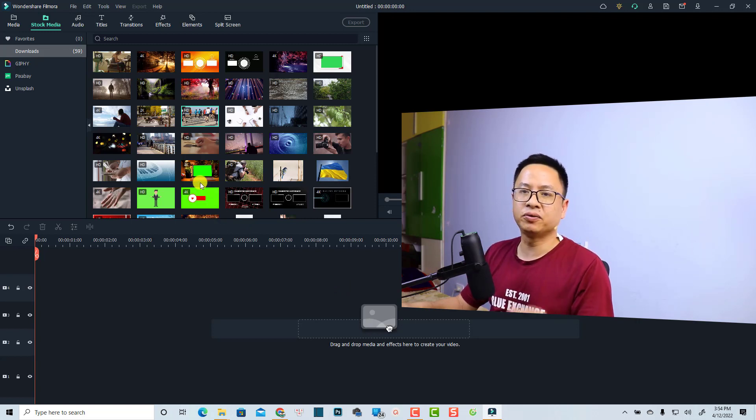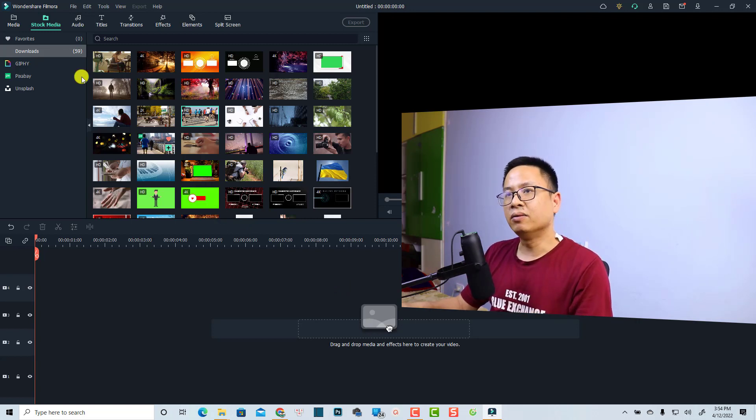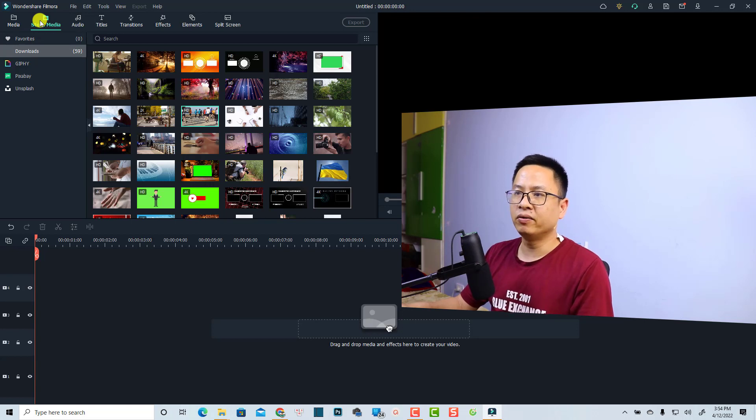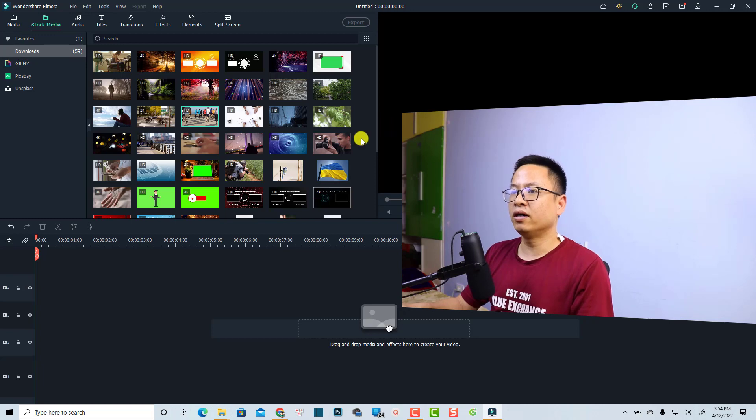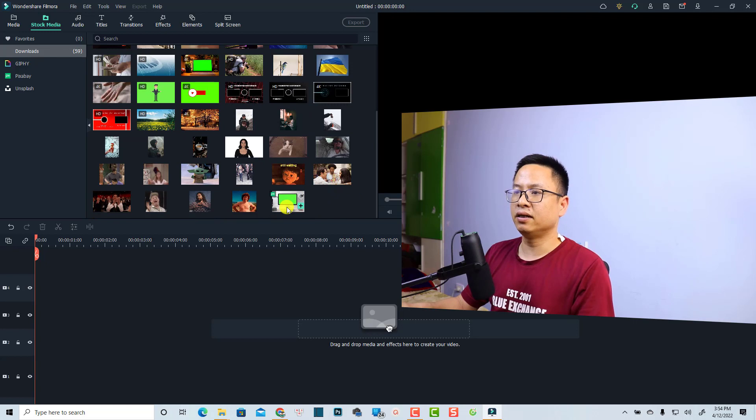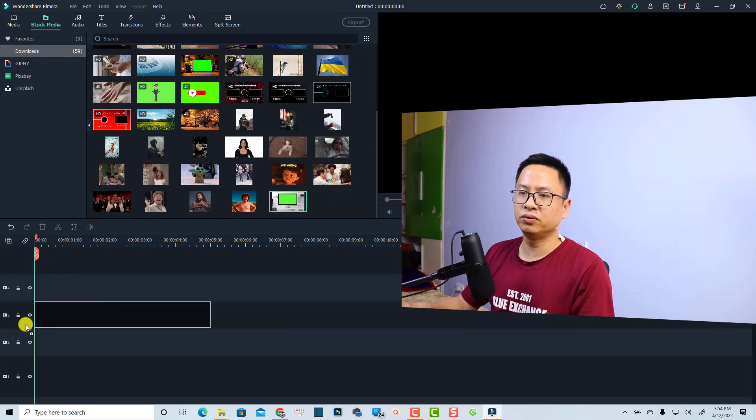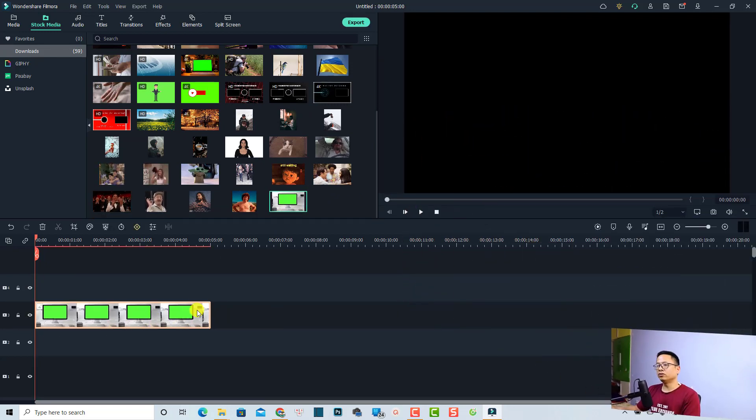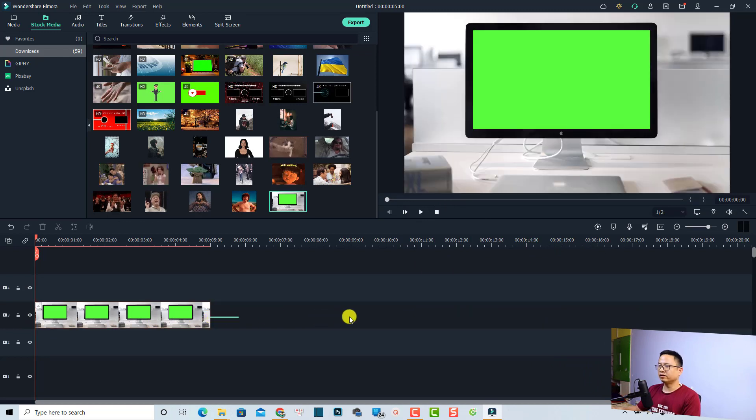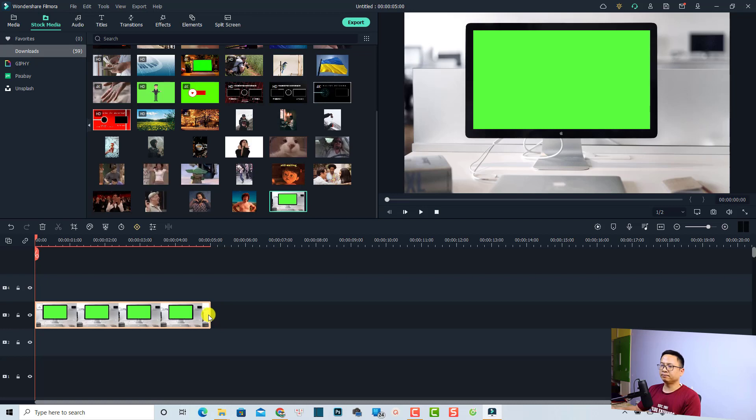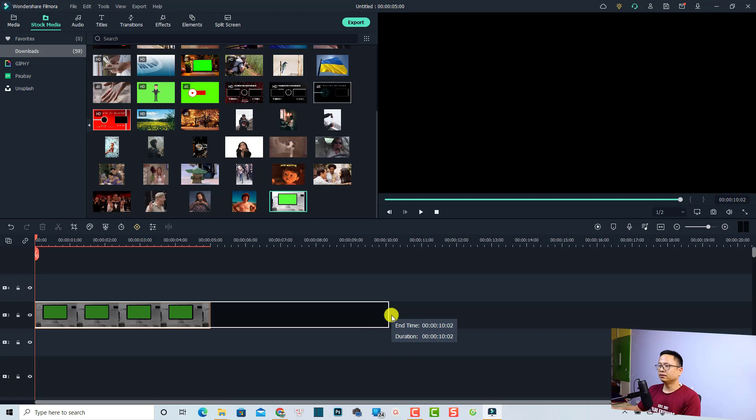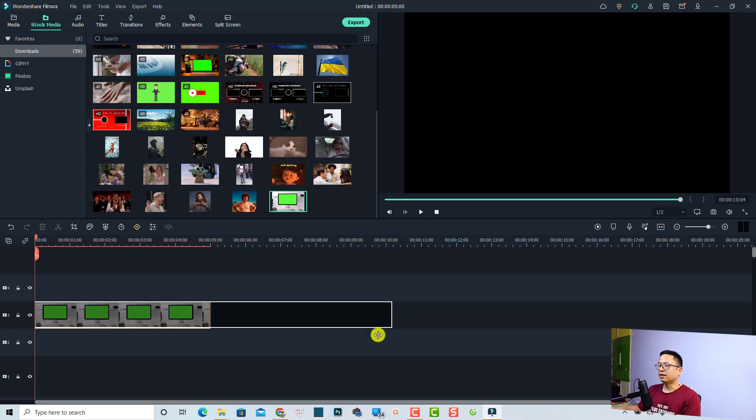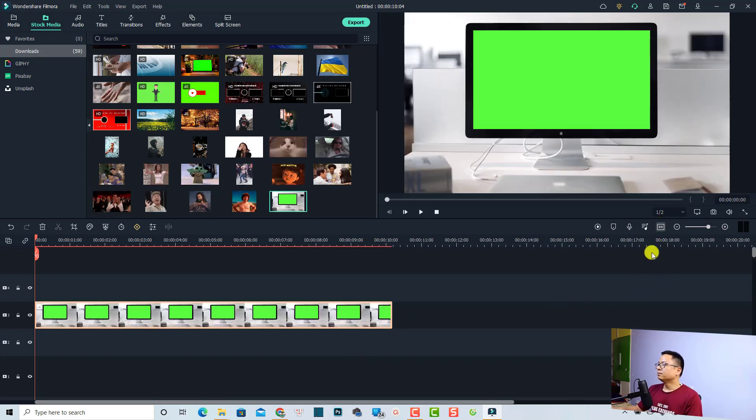The first step, you want to have a green screen of the TV. So I'm going to use stock media. Let's go to my download folder here at the stock media and let's find the TV screen. This is the one that I'm going to use. Just drag and drop it onto the timeline. Let's make it about 10 seconds. Just click here and extend the duration to about 10 seconds.